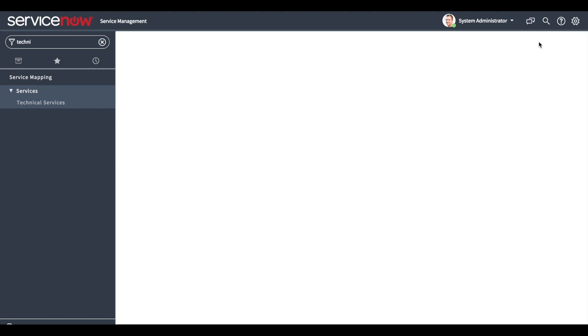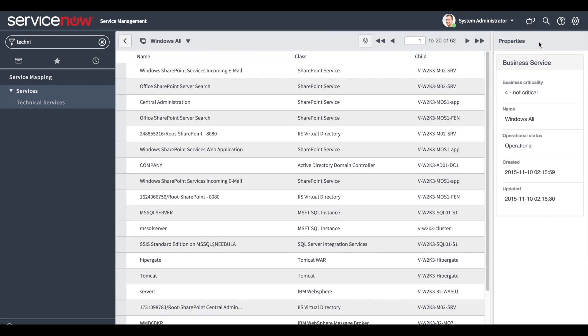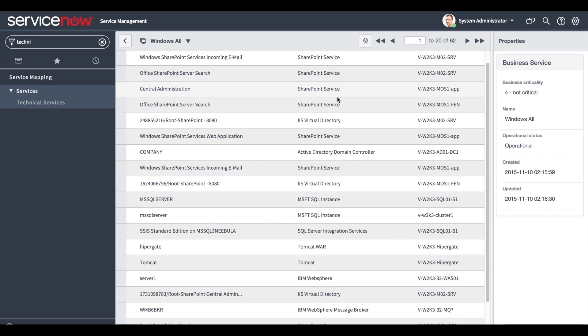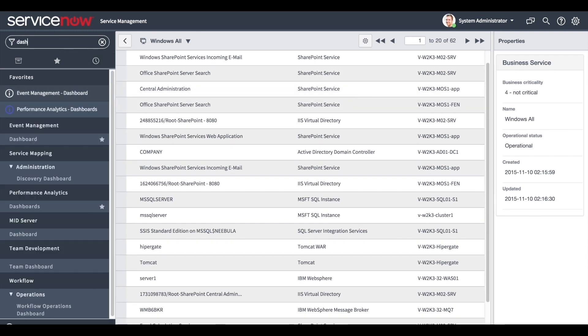After updating the query, the technical service will display all the Windows machines in the CMDB. Of course, this technical business service can also be viewed in the dashboard.